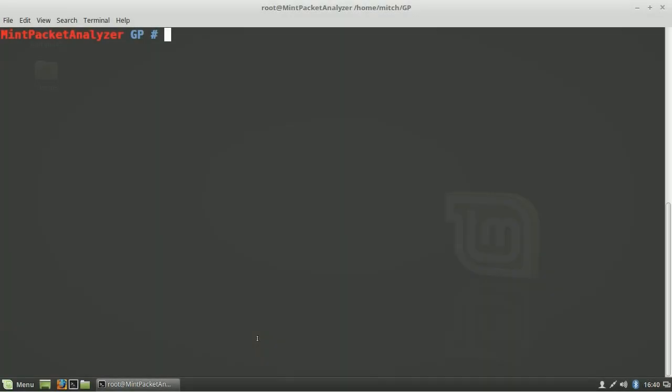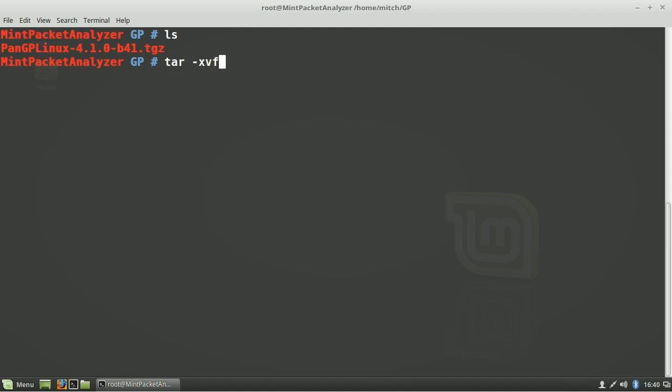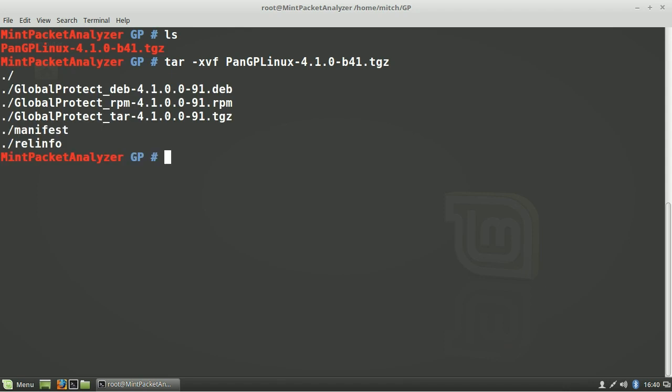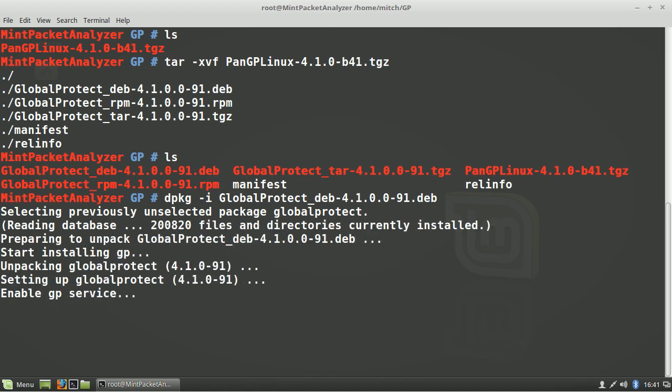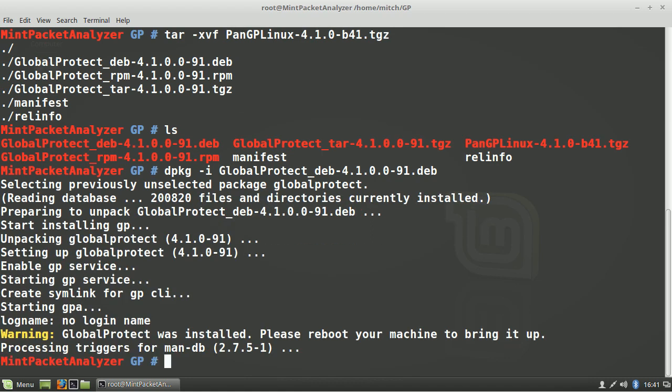First, you need to download the client from the support portal and drop it on the system you're going to install it onto. Then decompress the file. You'll see there's a deb file, rpm, and a tarball. Use the appropriate installation command to install the appropriate file for your system.